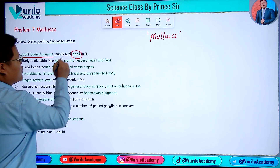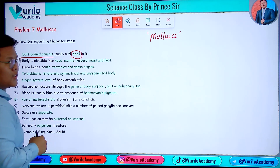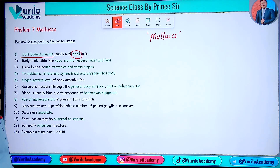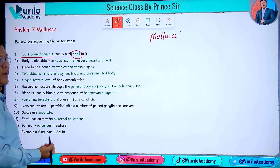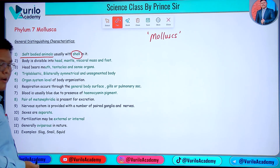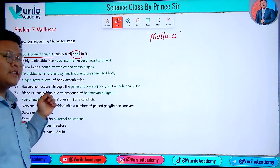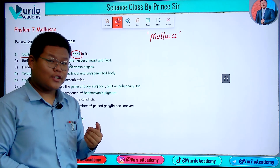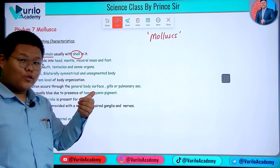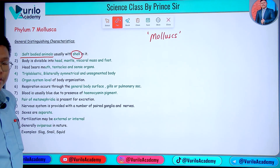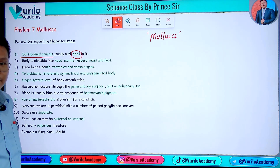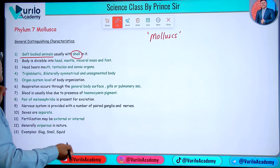There may be a shell outside, but a slug does not have a shell. So this is a point to be noted — a slug does not have an external shell outside.